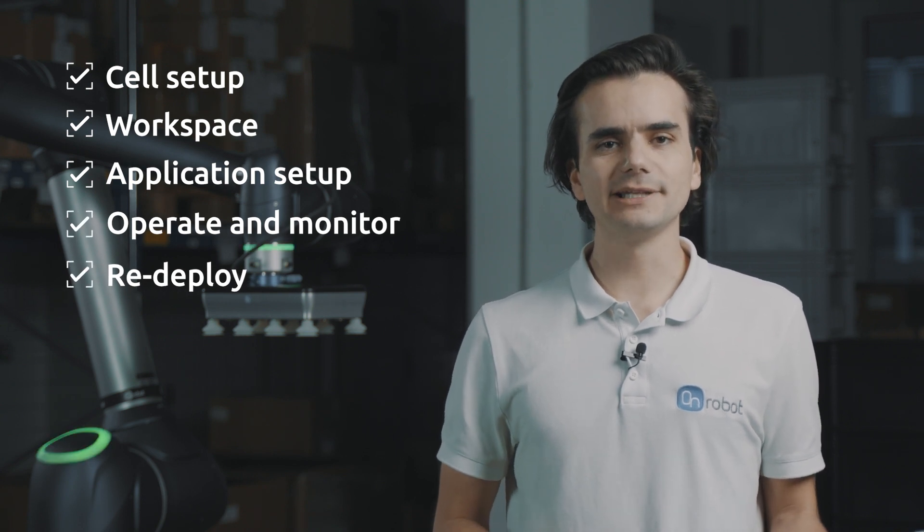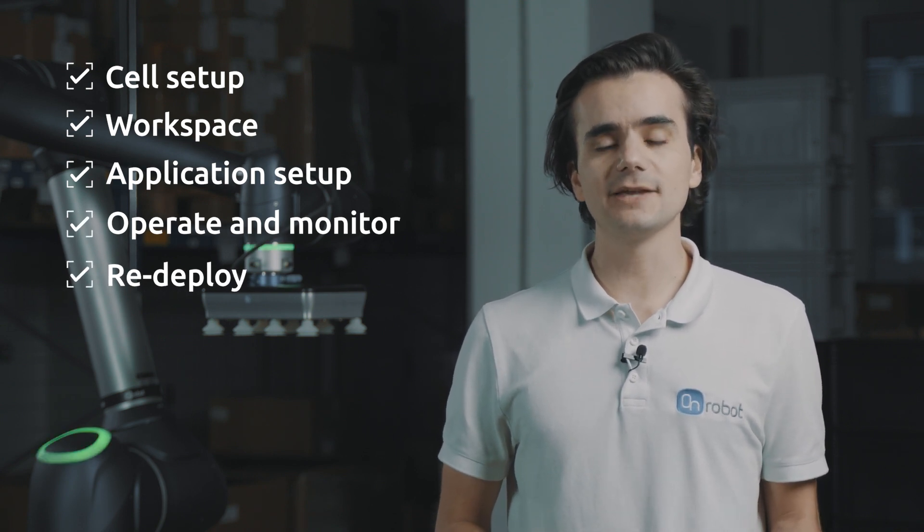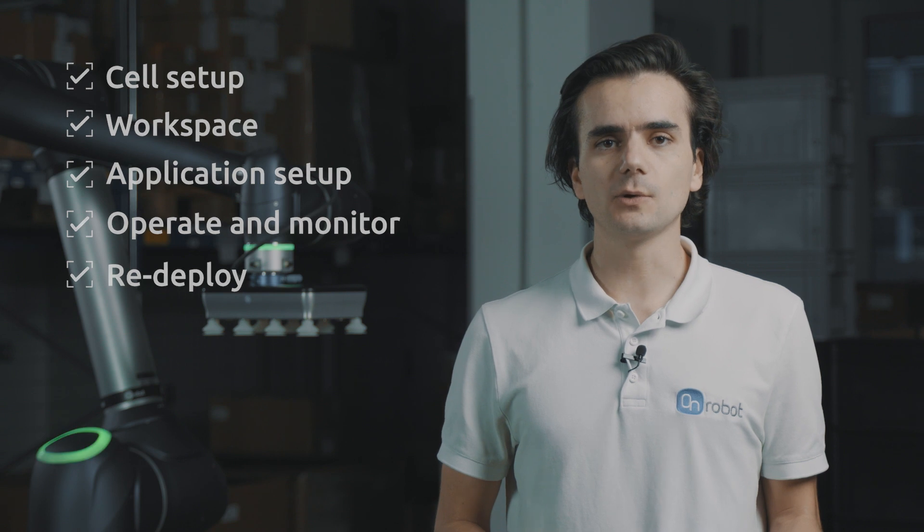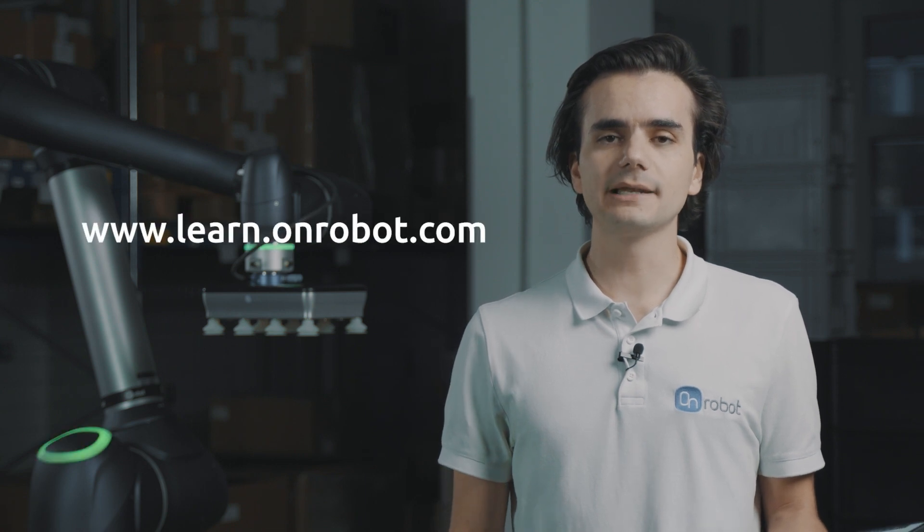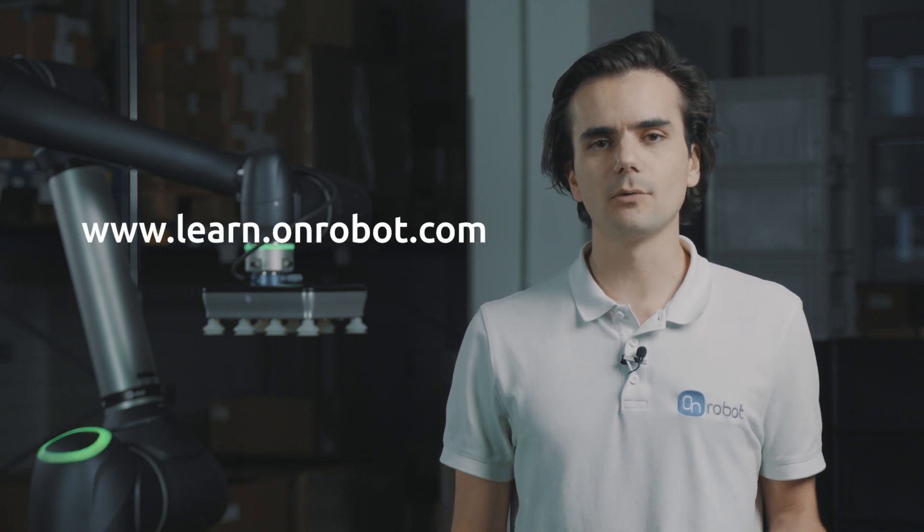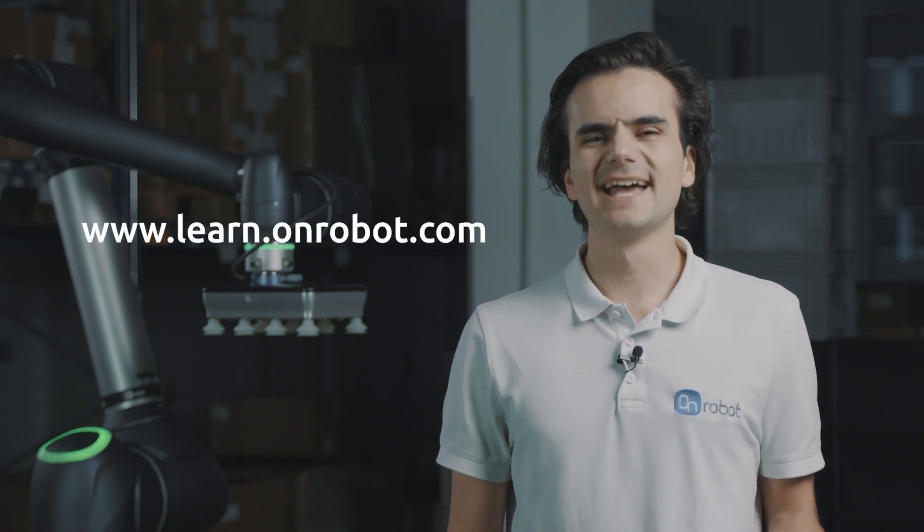Remember that Deploy is not limited to this application only. You can always select and build other applications available in the Deploy platform. For a detailed explanation, you can access our e-learnings from the OnRobot website. Thanks for watching.